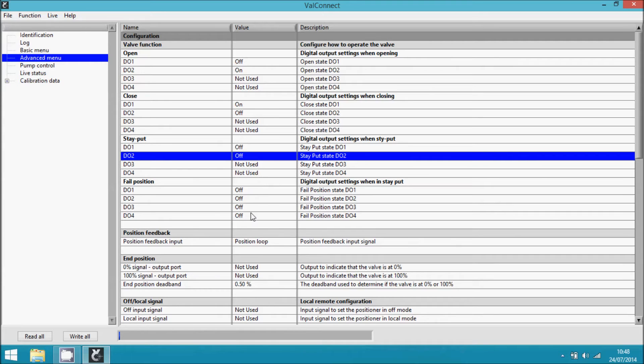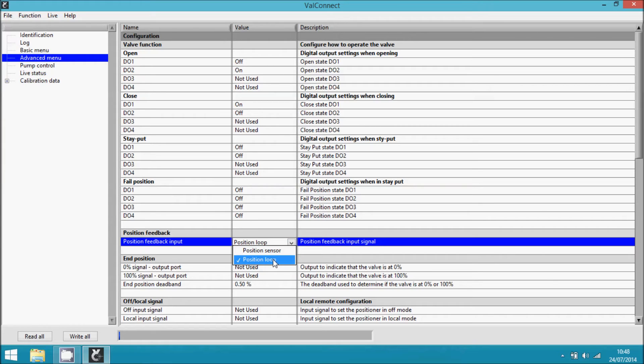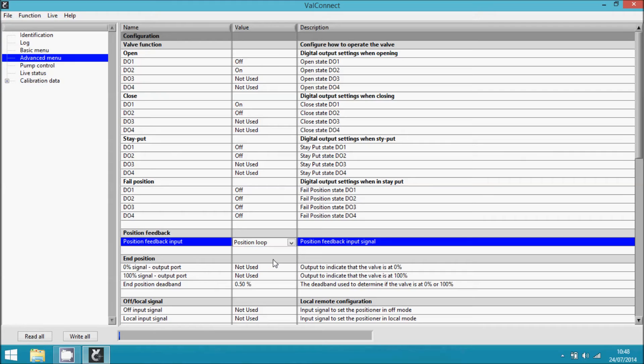The next step is to configure the position feedback, which can be chosen here. You can choose from position sensor or position loop depending on whether you have a potentiometer connected or a 4 to 20 mA signal. We have a 4 to 20 mA signal, so we press position loop.